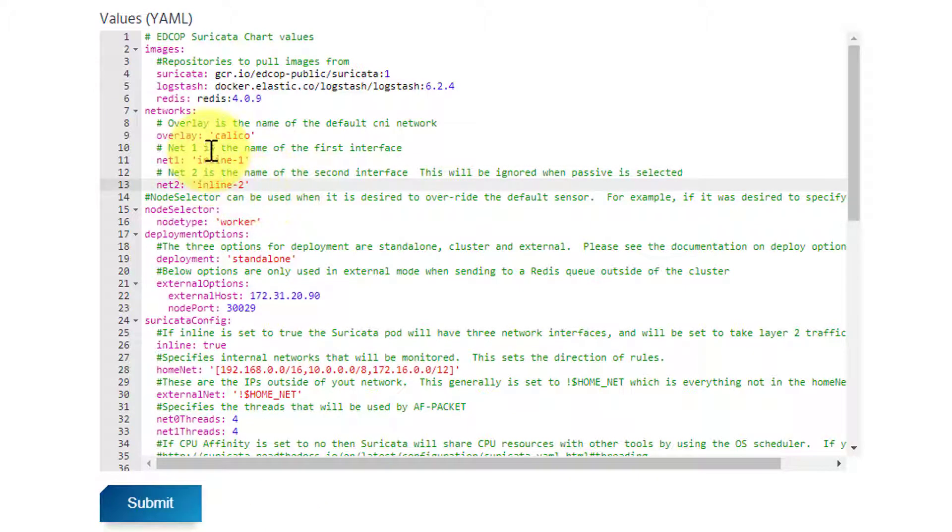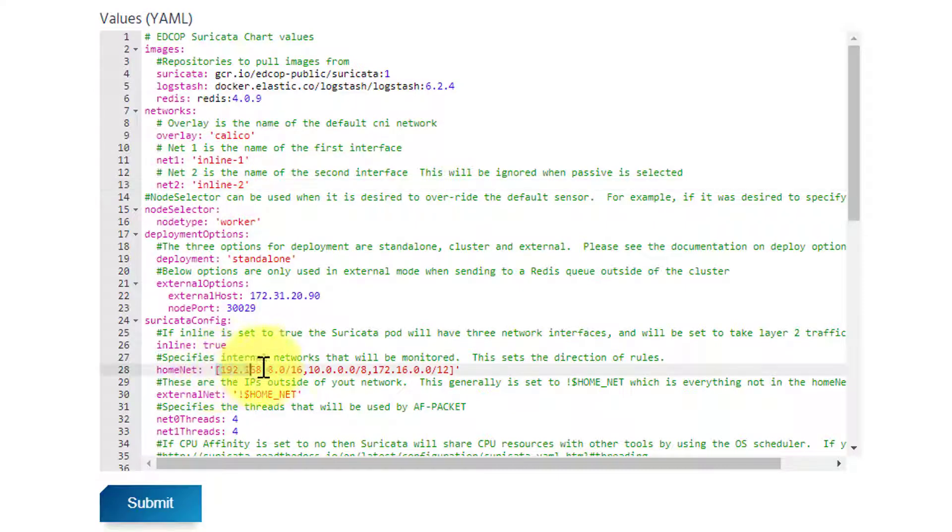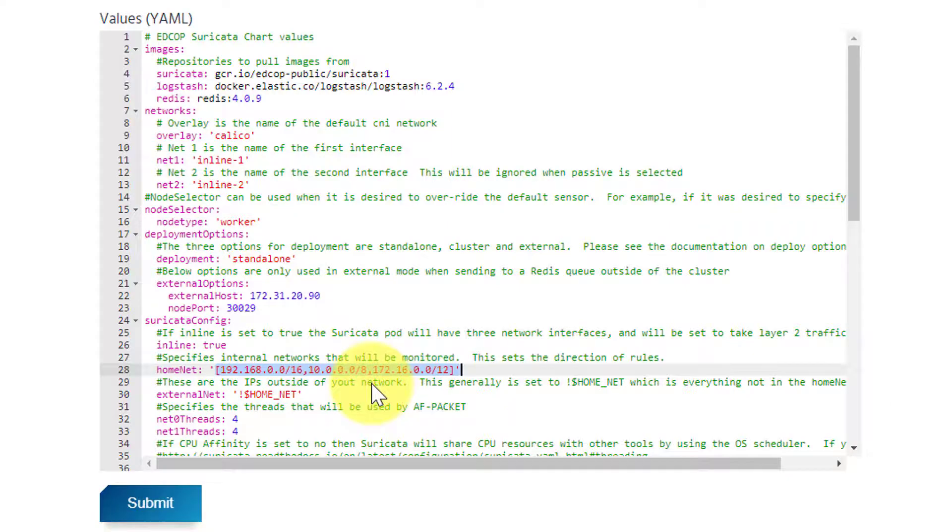Further down, we are also verifying our home nets, which are our trusted networks, and external net, which is our untrusted networks.